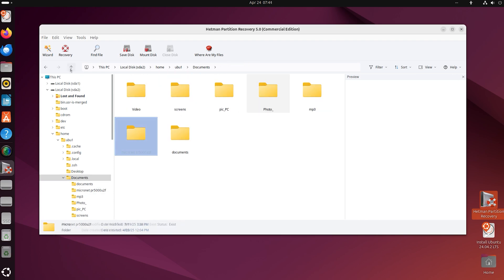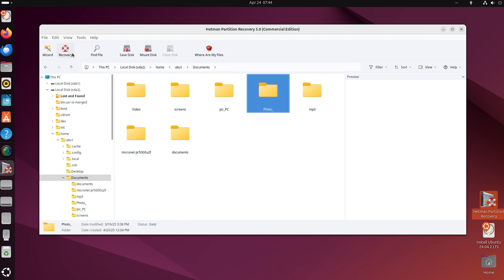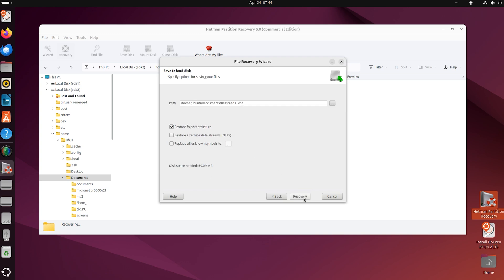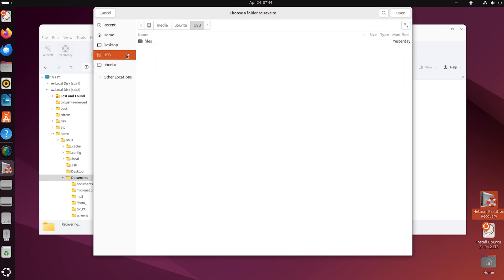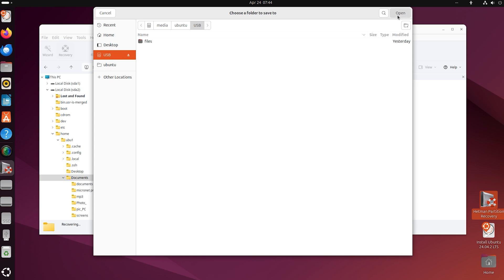Select the necessary items and click Recovery. Give the path to save the recovered data. Please take note that we strongly recommend against saving data to the same disk where they are recovered from. This decision may get the recovered data overwritten in the process. This is why I choose to save the recovered files to a USB stick.